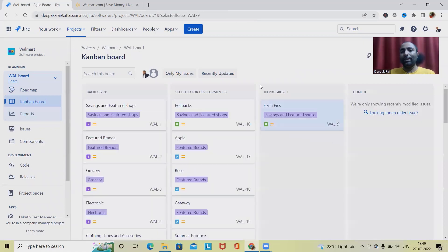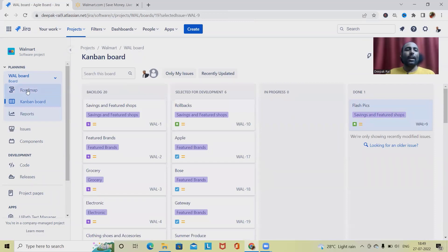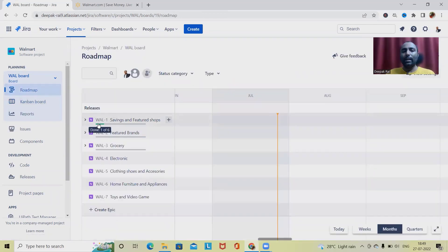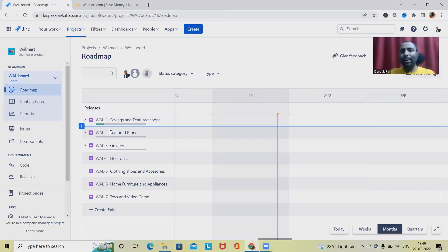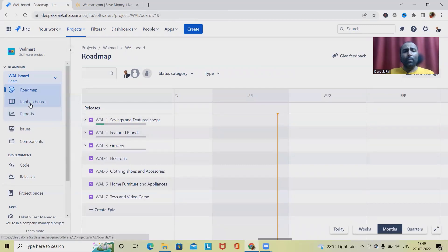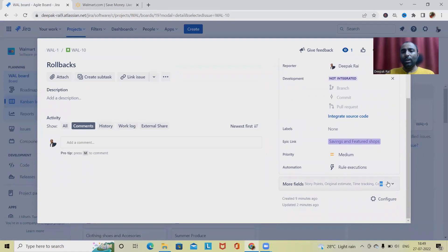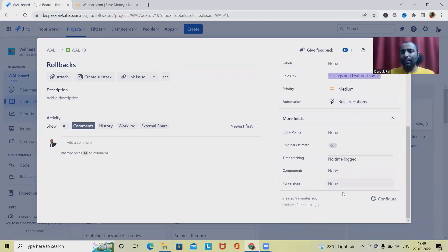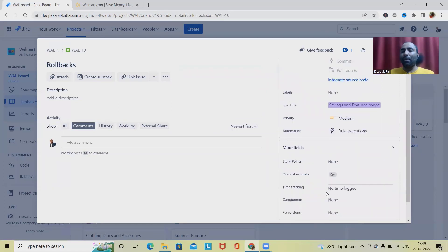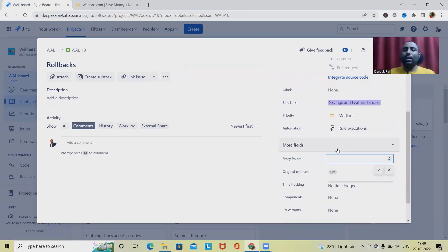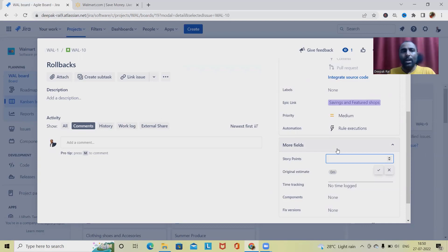If we move an item to 'In Progress' status, we get the updated count. When we view the roadmap, we can see the progress — out of six items, one is in progress and the rest are in backlog or the development board. Once a user story is moved to 'Done,' the board updates and I can see one is done out of six. Every time we move an item, the progress bar updates accordingly.